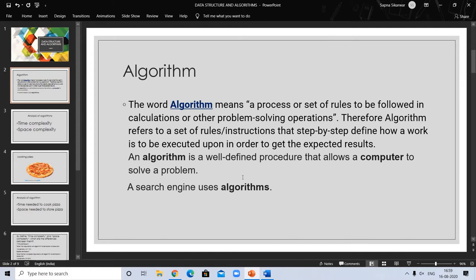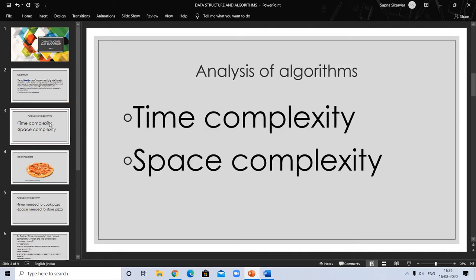What is analysis of an algorithm? When you are writing any algorithm, the main things to consider are: how much time is required to perform the execution, and how much space is required to perform the execution of that algorithm.